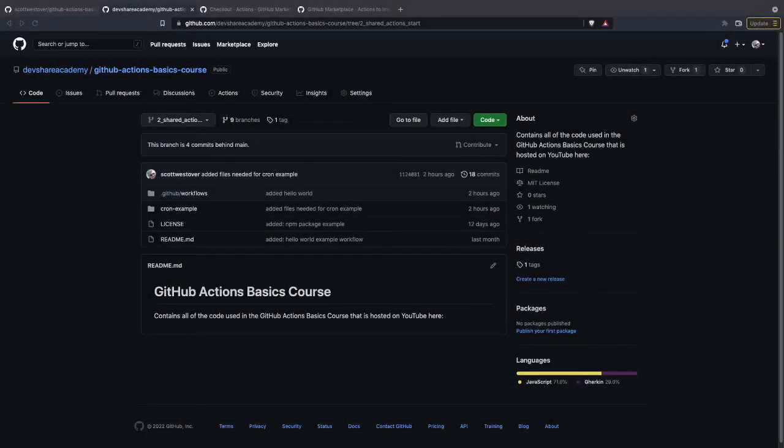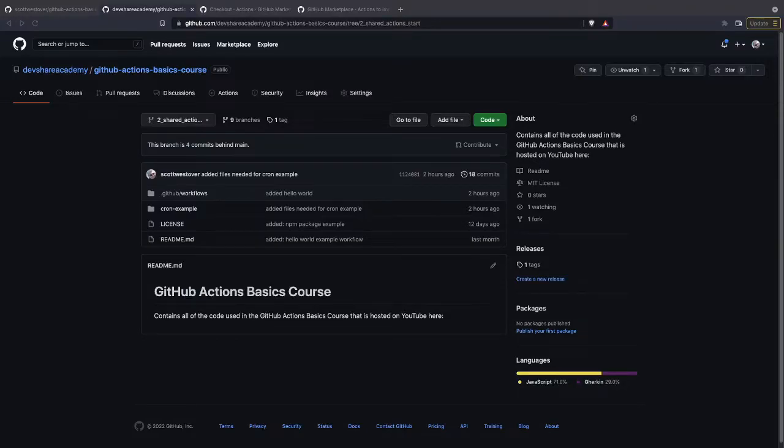All right, so now that we've set up our first workflow, the Hello World, we're going to start looking into some more complex examples.